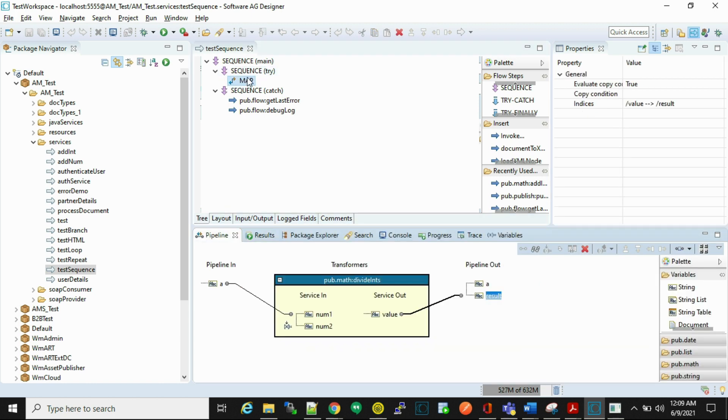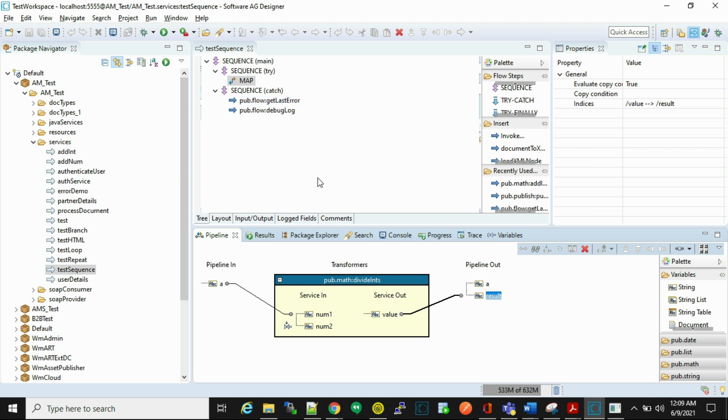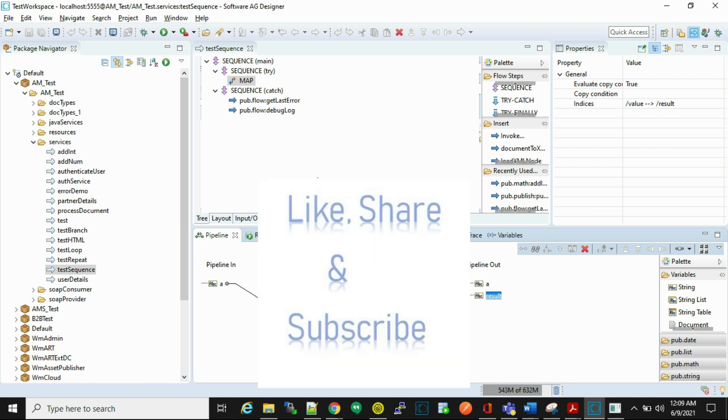So this way we use sequence for error handling. I hope you get the point. If you have any comments or queries, please do let me know in the comment section. If you like the video, please do like, share, and subscribe. Thank you.